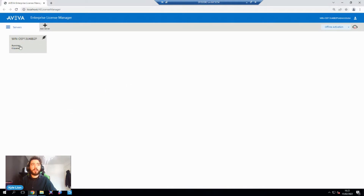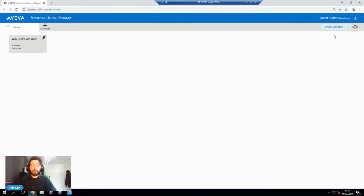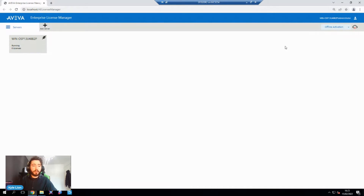So what you should see within here is a server that's running with no licenses, if you've just set this up, and named after your machine. Note in the top right that we're currently in offline activation mode. If this machine has internet access, you can switch this to online activation and it will make the process much faster because it cuts out a large step. But in general, we see most people having these with offline activation, so I'll go through that in this how-to.